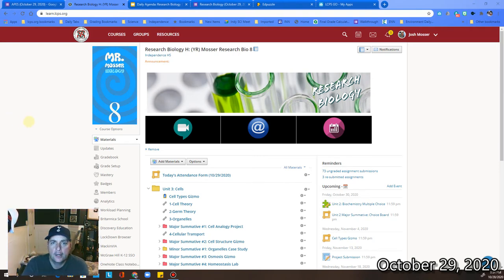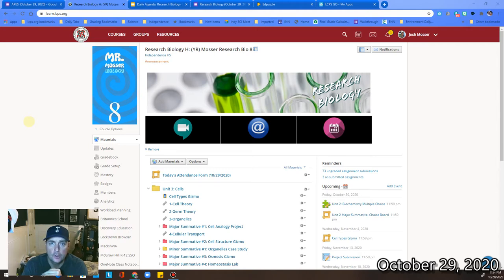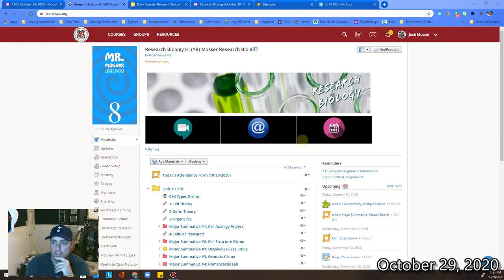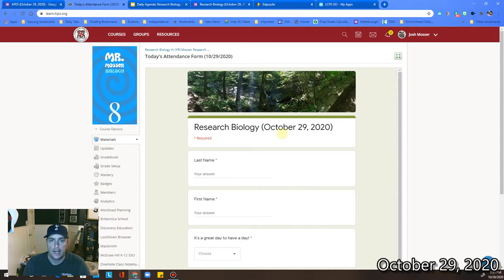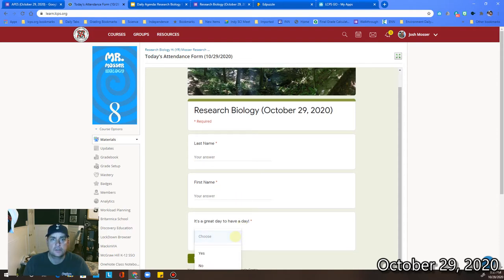What's going on everyone? So today, since I'm working the PSAT like I said in my Remind message, I'm going to provide a little video and some guidance for you to follow along. The very first thing is our Schoology page. Go ahead and click on the attendance form where it says today's attendance form. It'll bring up the Research Biology October 29, 2020 screen. Type in your last name, first name, and then is it a great day to have a day — yes or no.